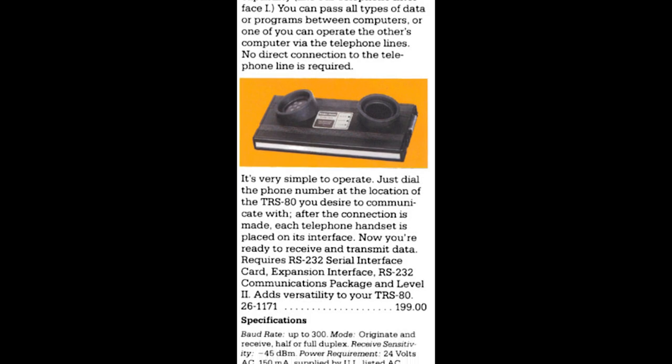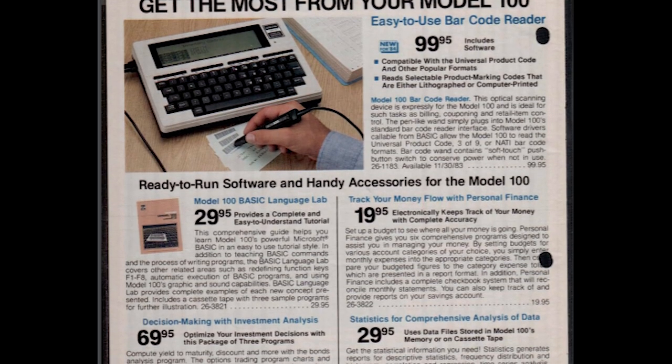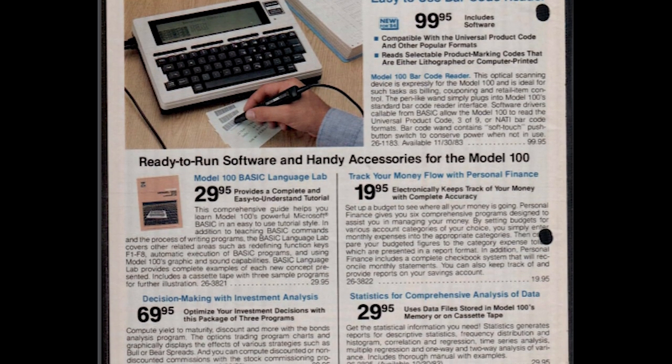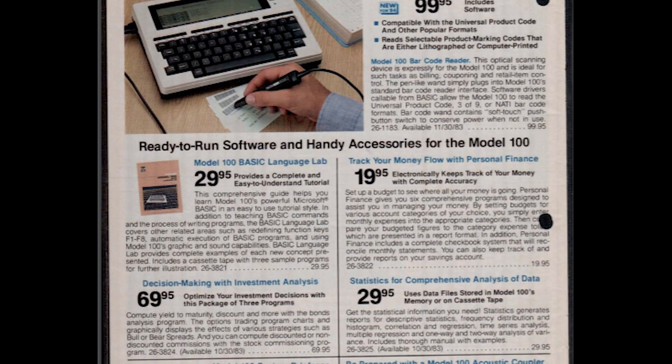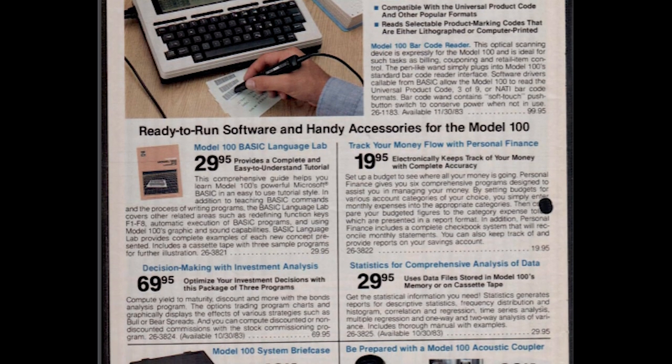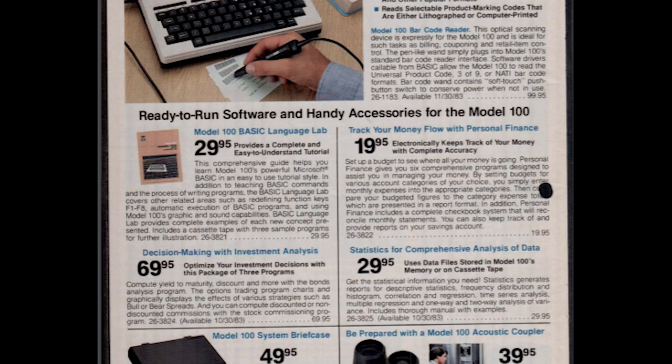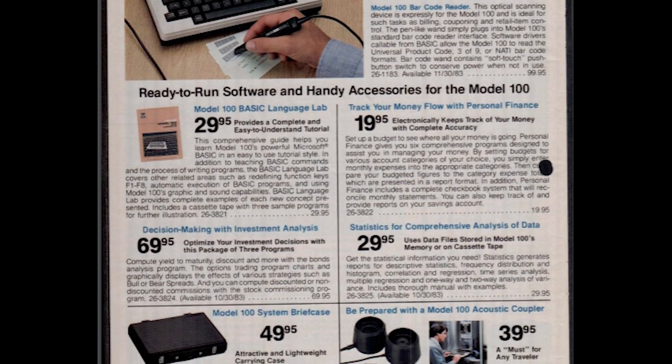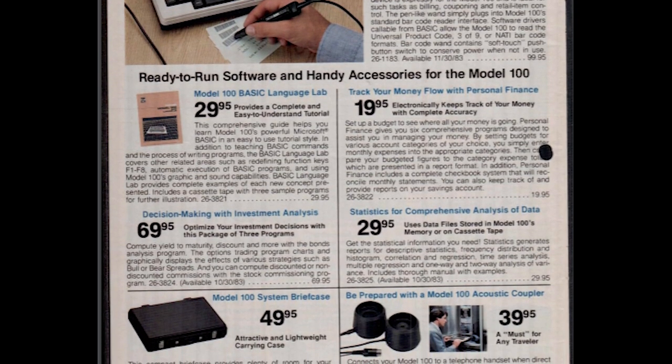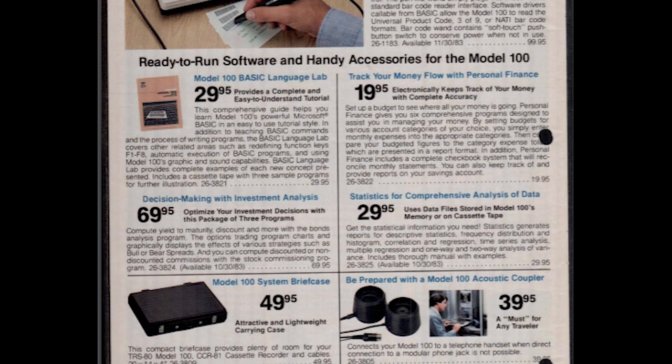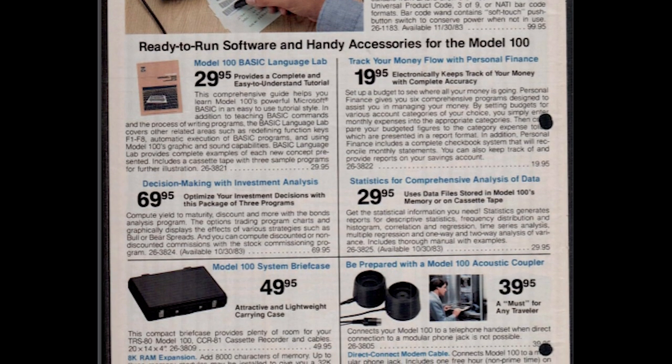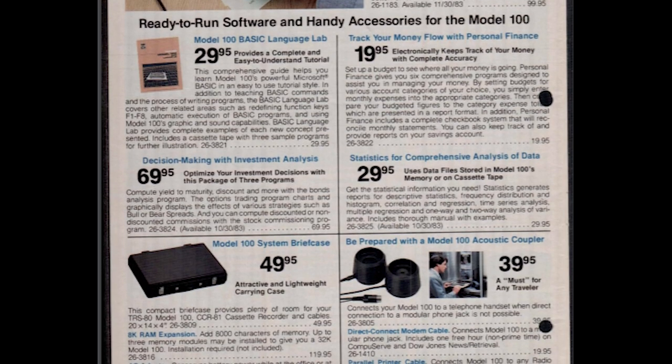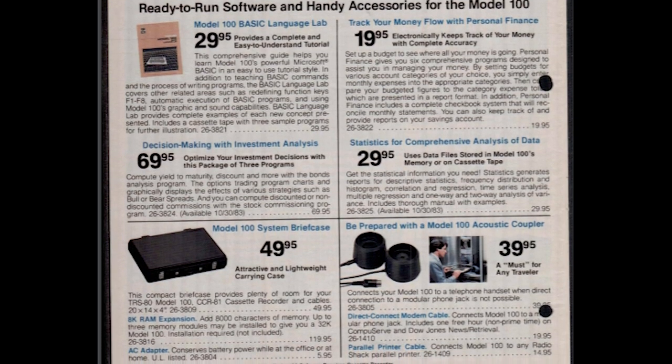Bit of a side note here, but when I was doing my initial research for this episode, I came across this Radio Shack catalog page for the 100, which showed some of the optional accessories. One of these was the acoustic modem, and I have to admit, when I saw it, I had no idea what it was. I'd never heard of them. I had to ask my dad what an acoustic modem was.